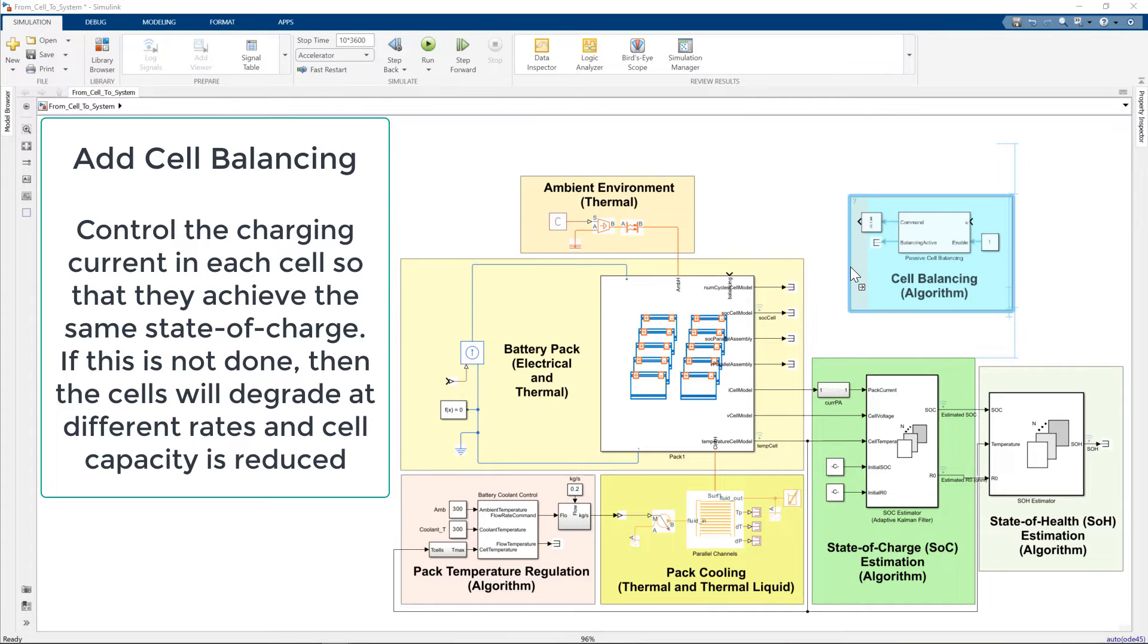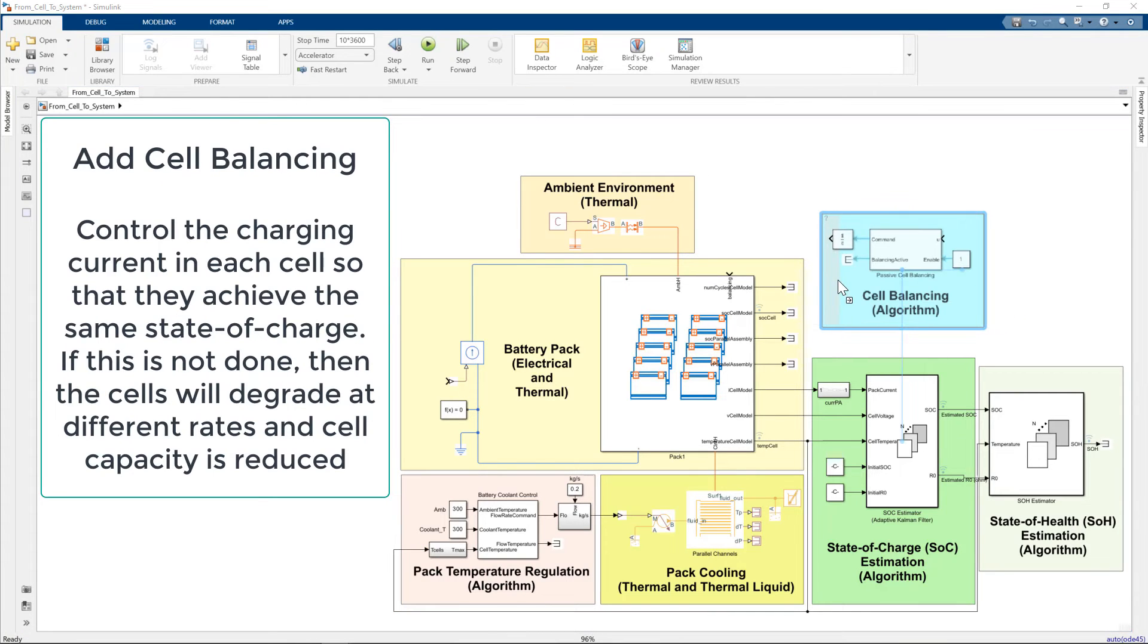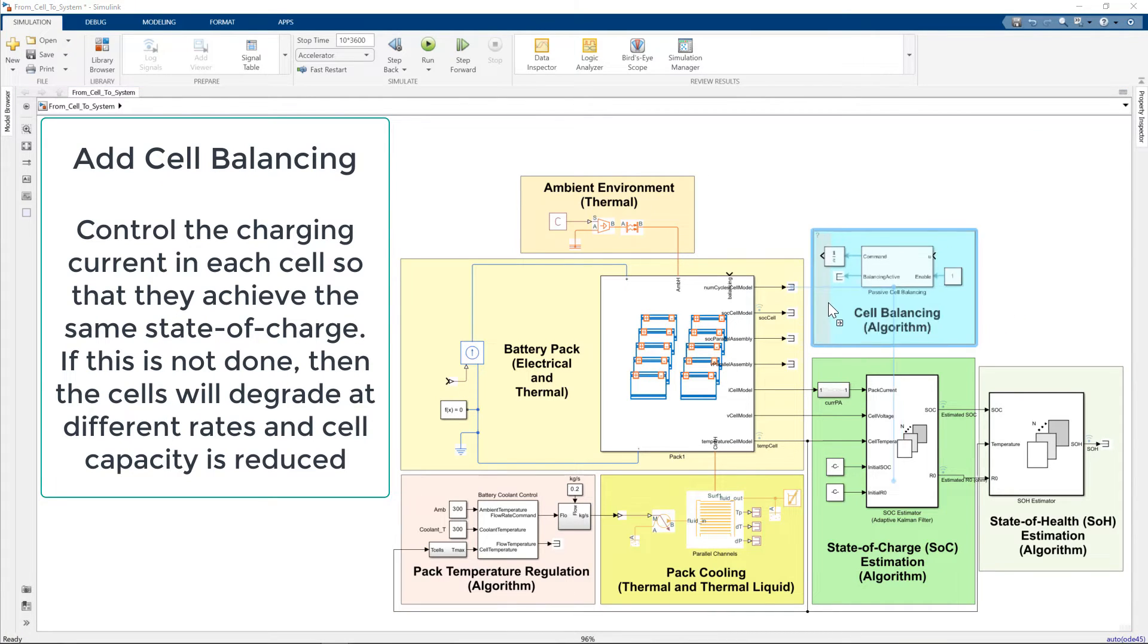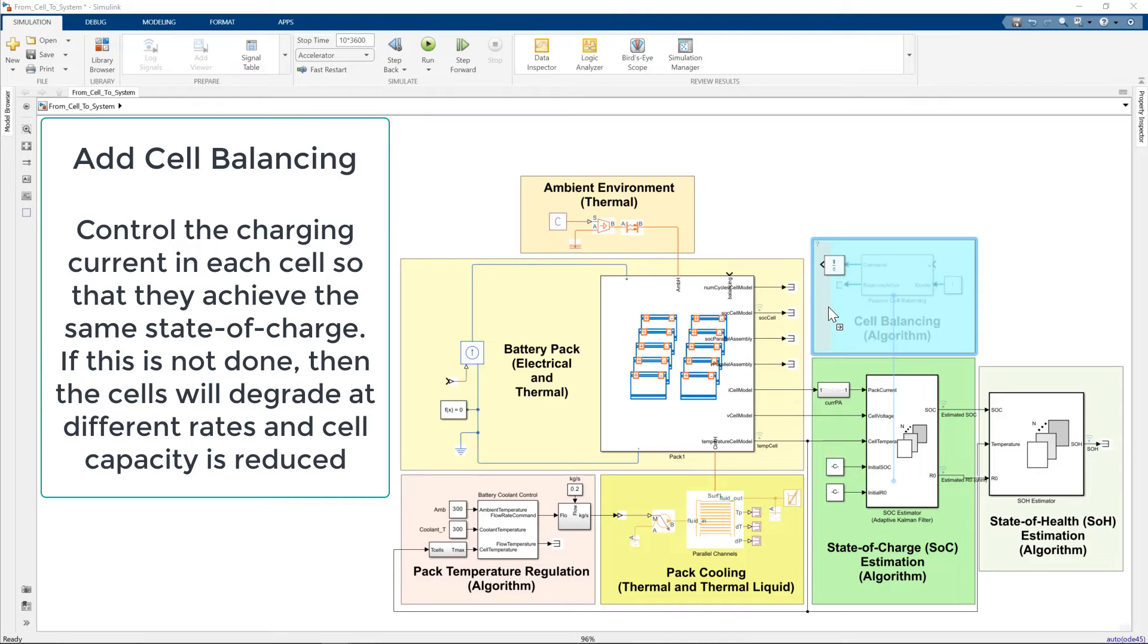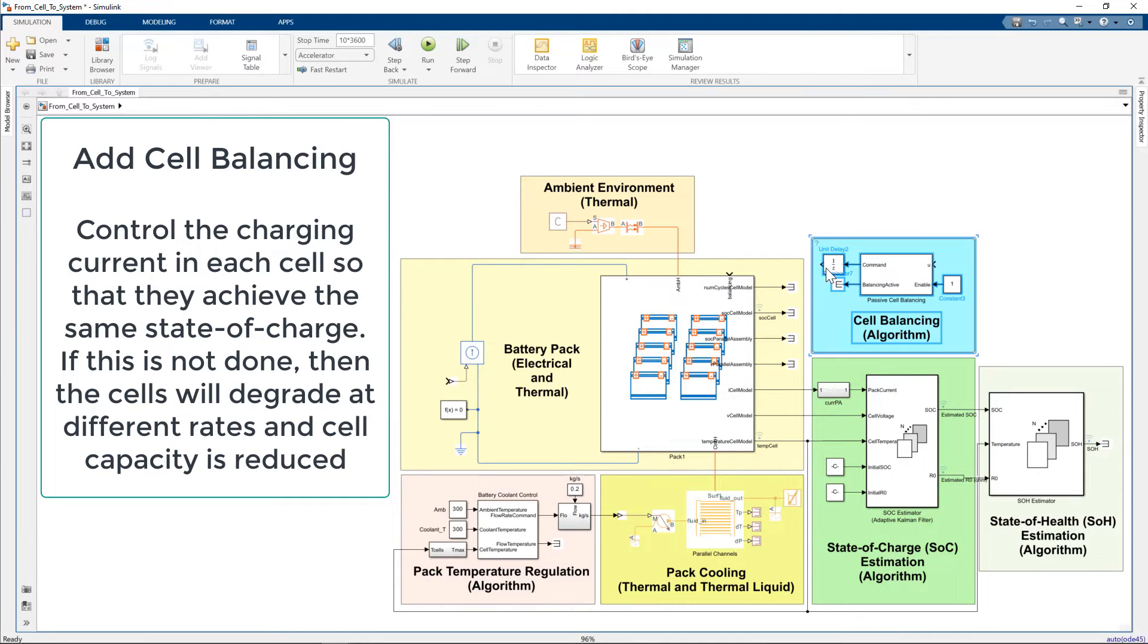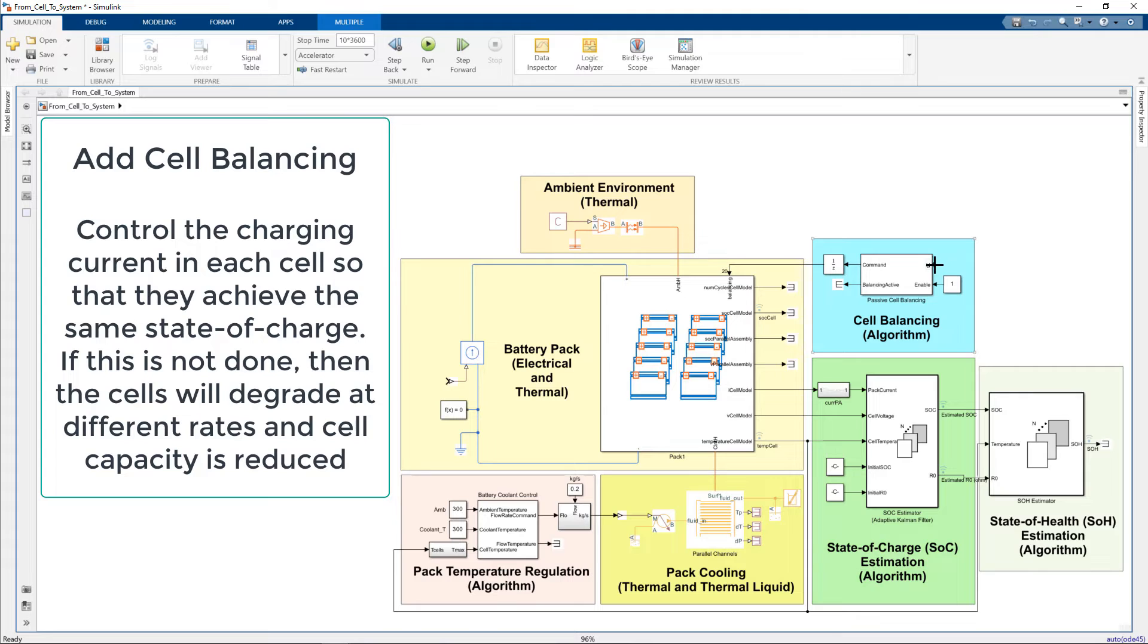Next comes cell balancing, through which we equalize the state of charge of each cell. If this is not done, the cells will degrade at different rates and cell capacity will be reduced.